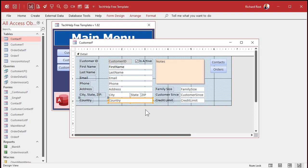and then I click anywhere else. Now I've deselected that box. If I hit paste — Control+V — it pastes in the upper left corner of the form, because Access doesn't know where I want to put it, so it puts it there.